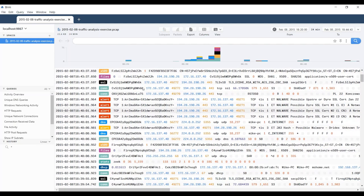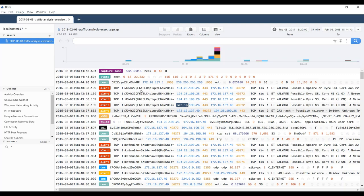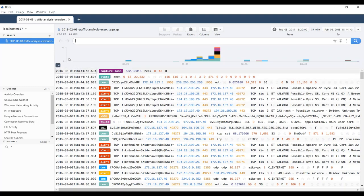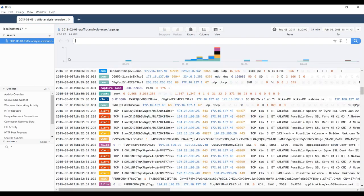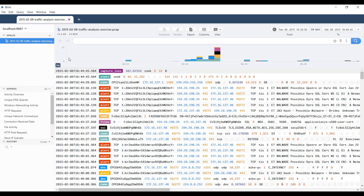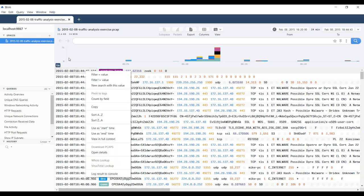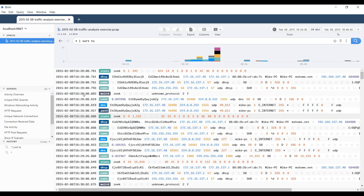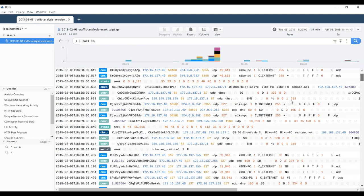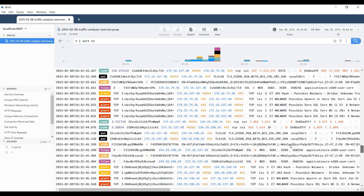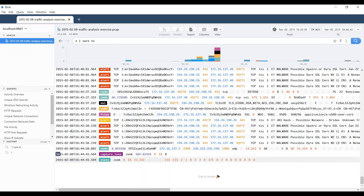If we take a quick scroll through here, one of the first things you'll notice is that the time sequence goes from the most recent activity to the oldest activity, and I'm not necessarily a fan of that view. So let's see what we can do to change that. I'm going to right-click on the time field and change the sorting. Now I have the oldest event at the top and the newest event at the bottom.